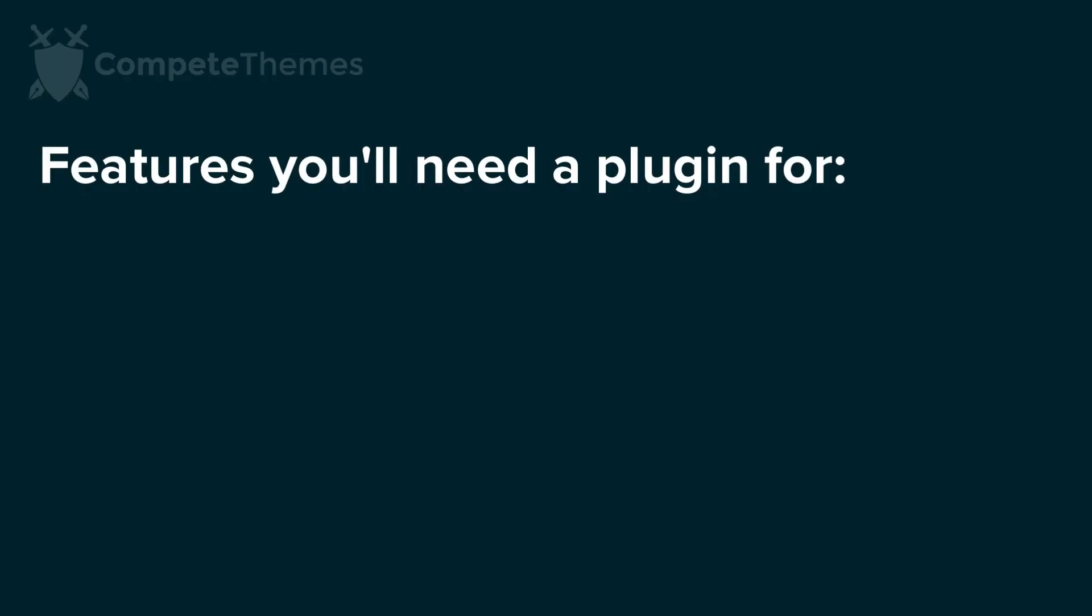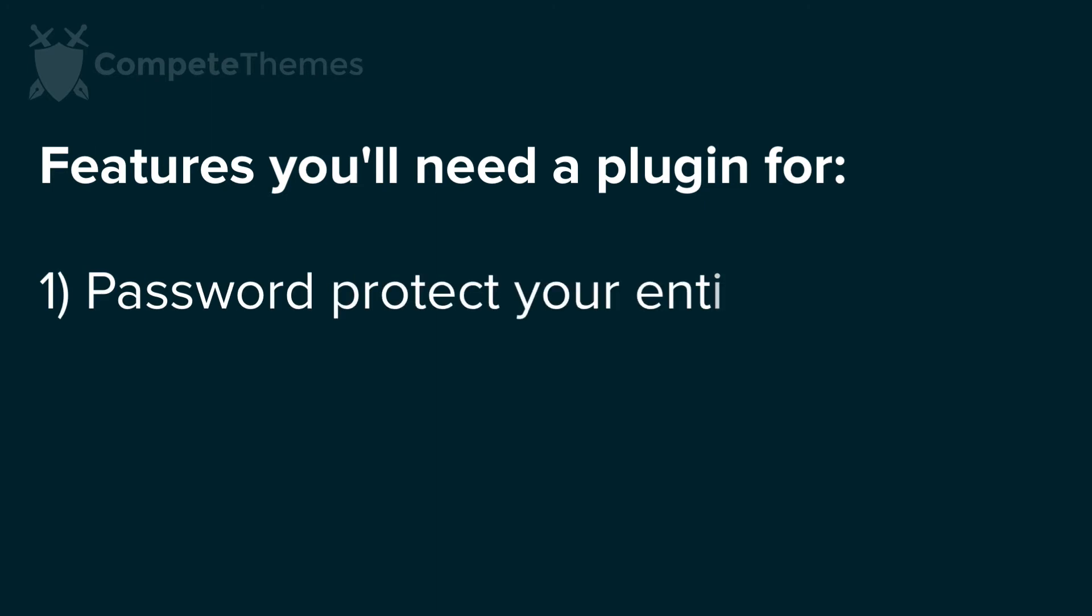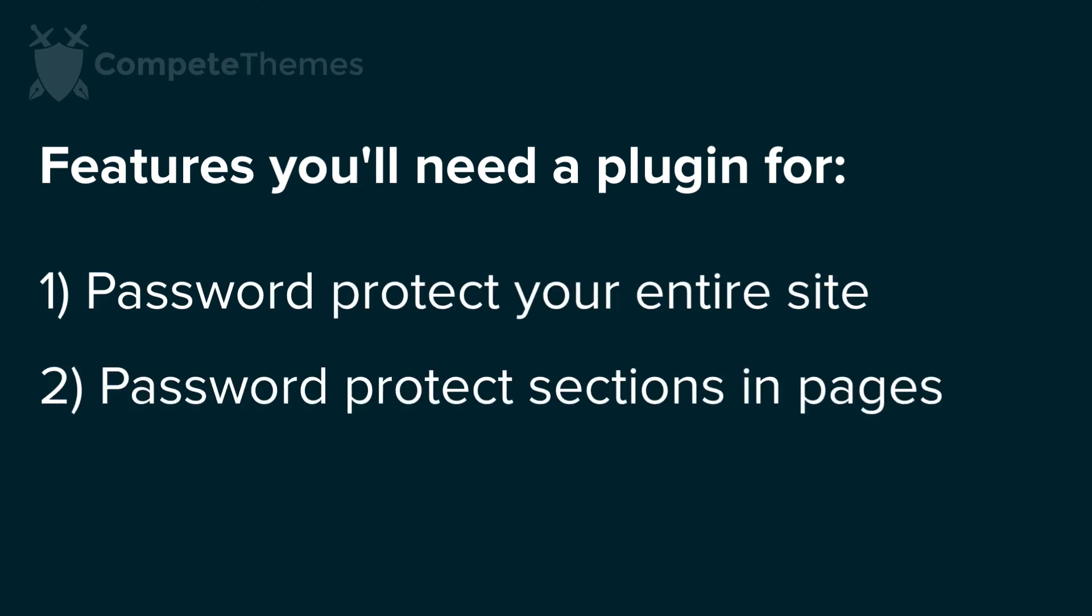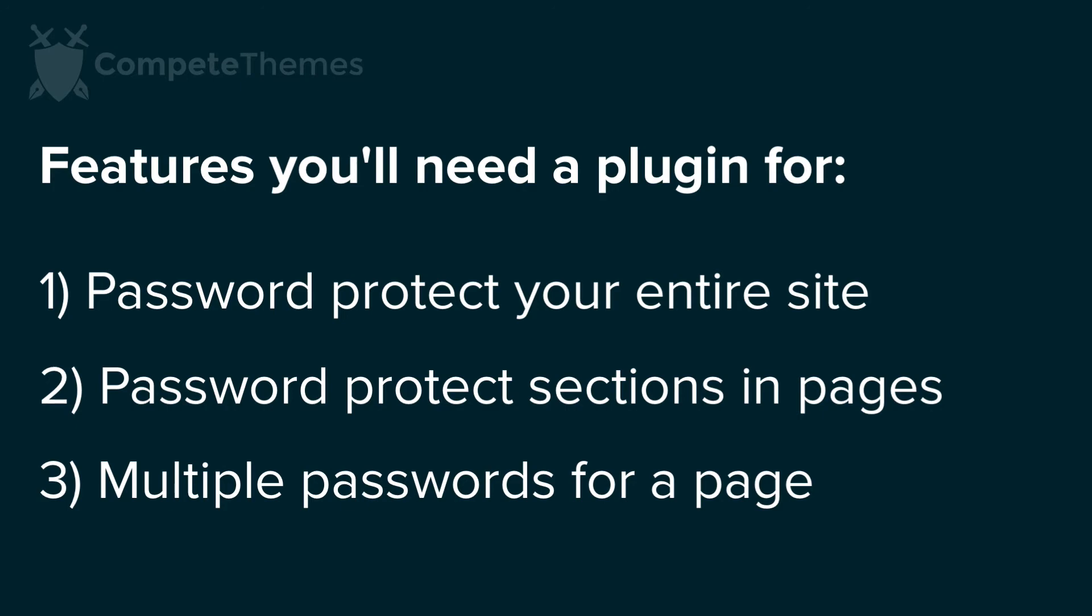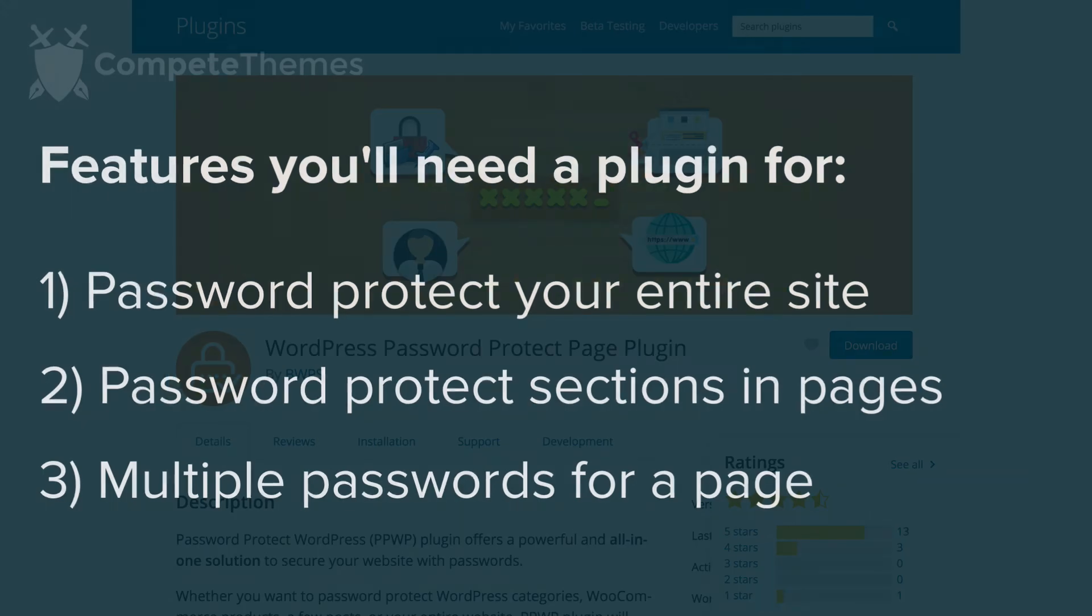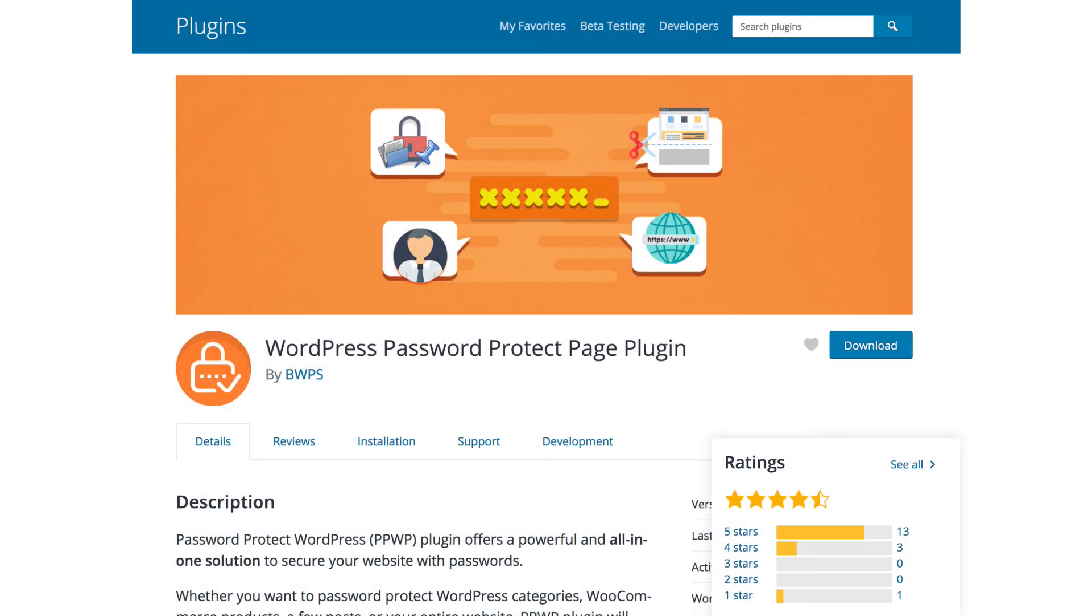WordPress's built-in password protection should work well for most cases. However, if you need to password protect your entire website, sections within a page, or you need multiple passwords for a page, then check out this plugin called WordPress password protect page plugin. There's a link in the description below if you don't want to type that all out.